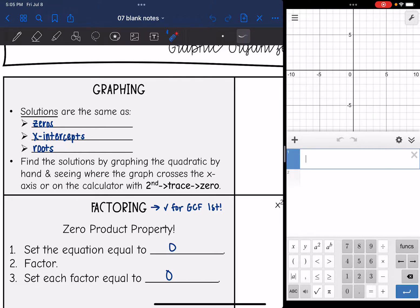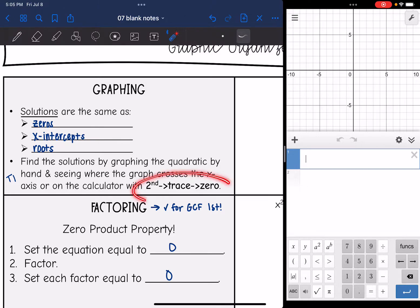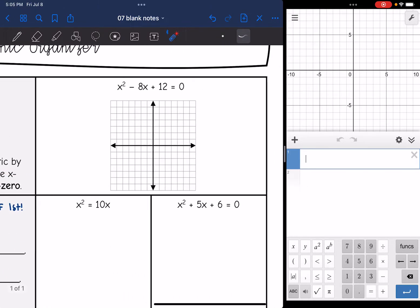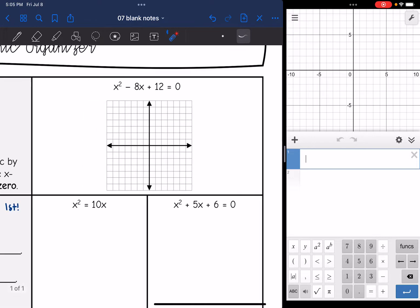And remember, on a TI calculator, you can find the solutions by graphing by hand, and then on the TI you can use the second trace of zero. But thankfully, it's a lot easier to see that on Desmos.